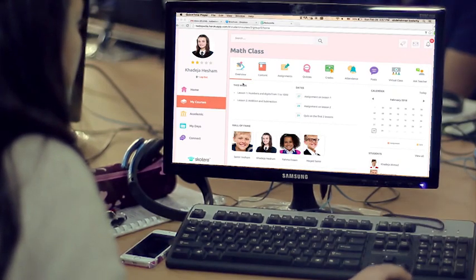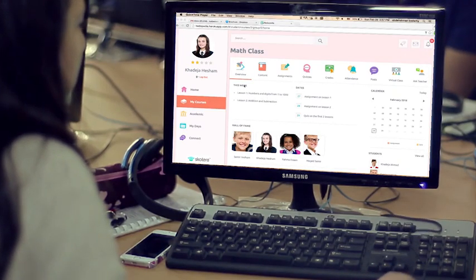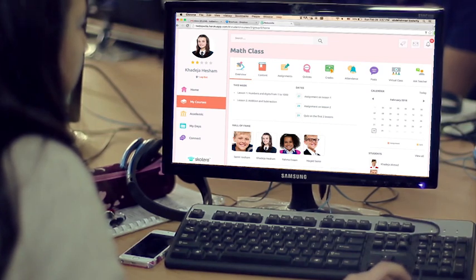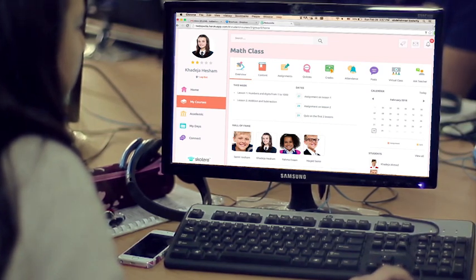Virtual classrooms and communication with teachers and peers deliver a blended learning experience.